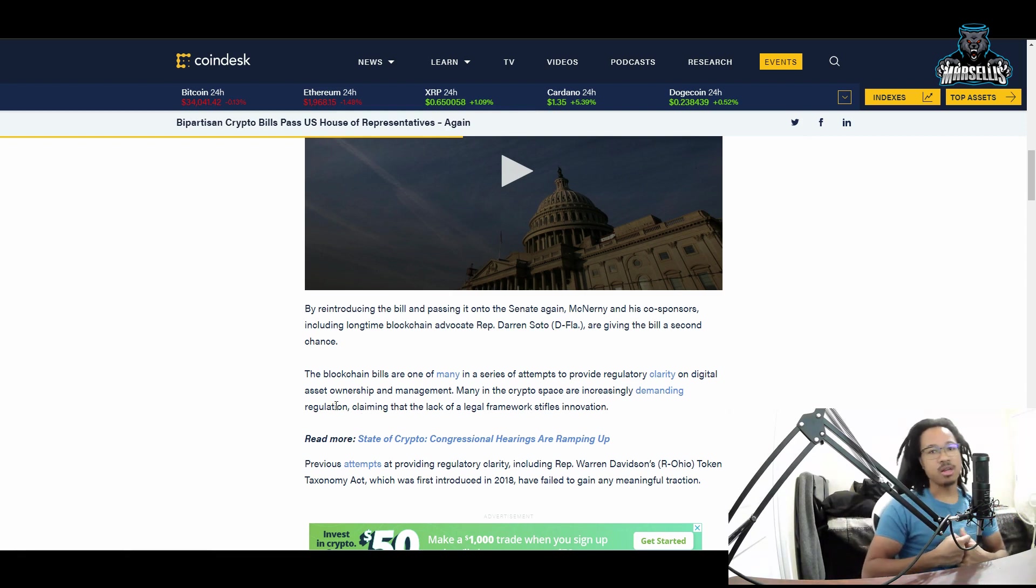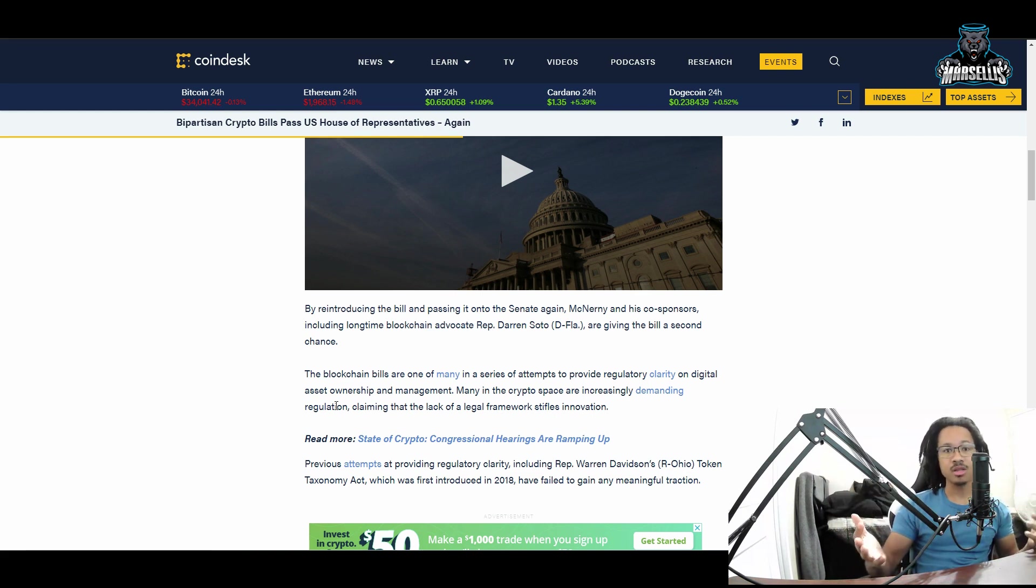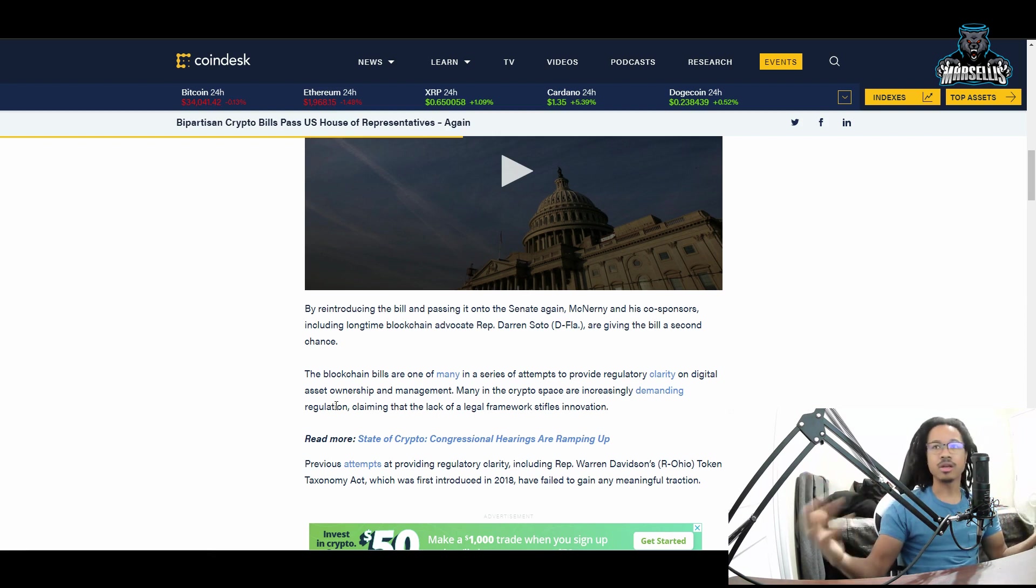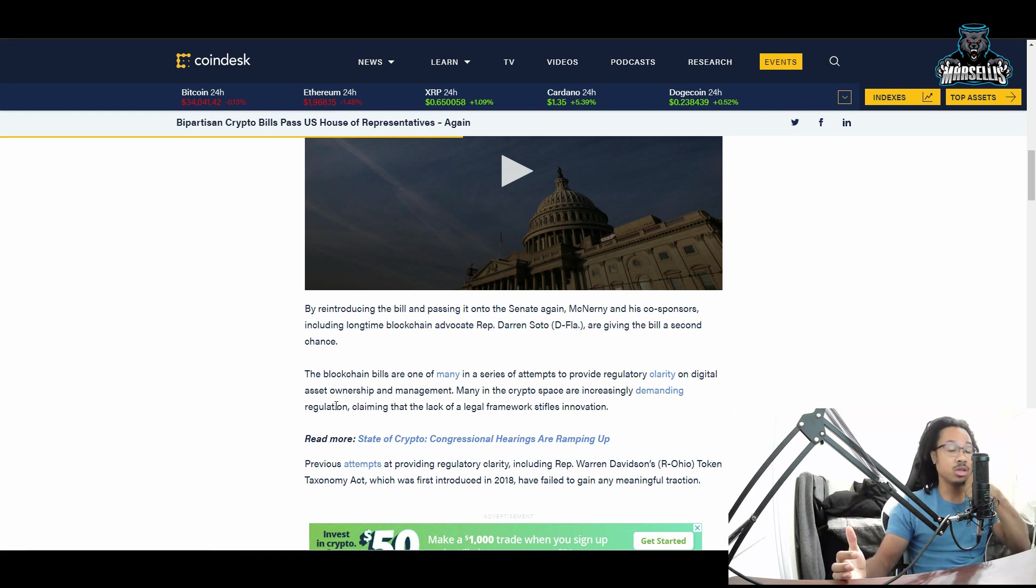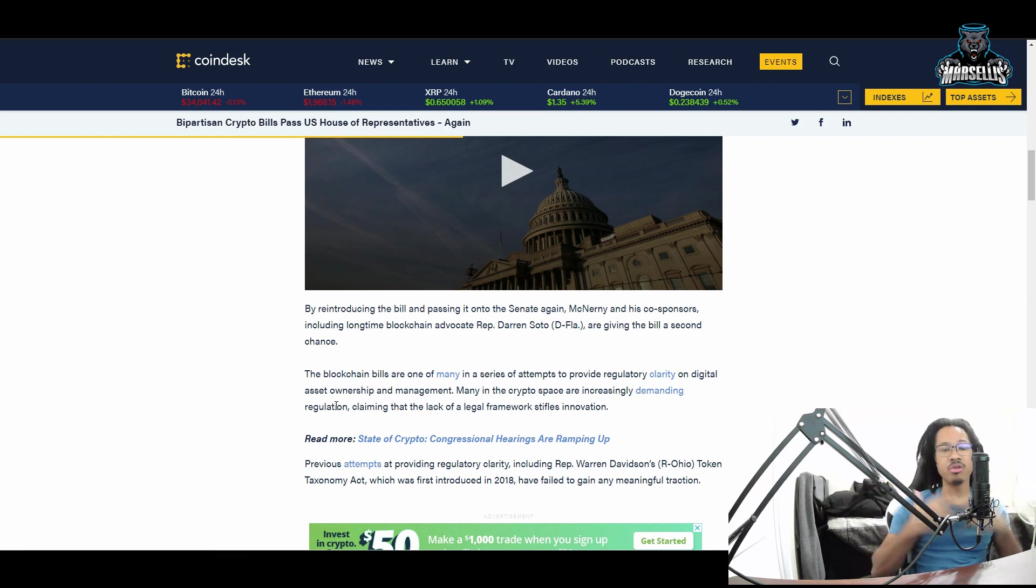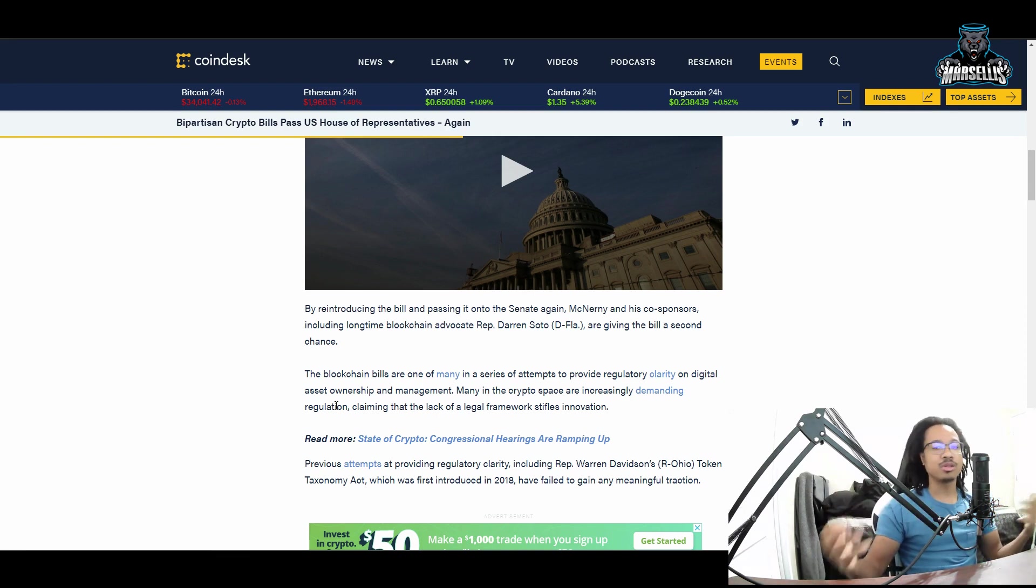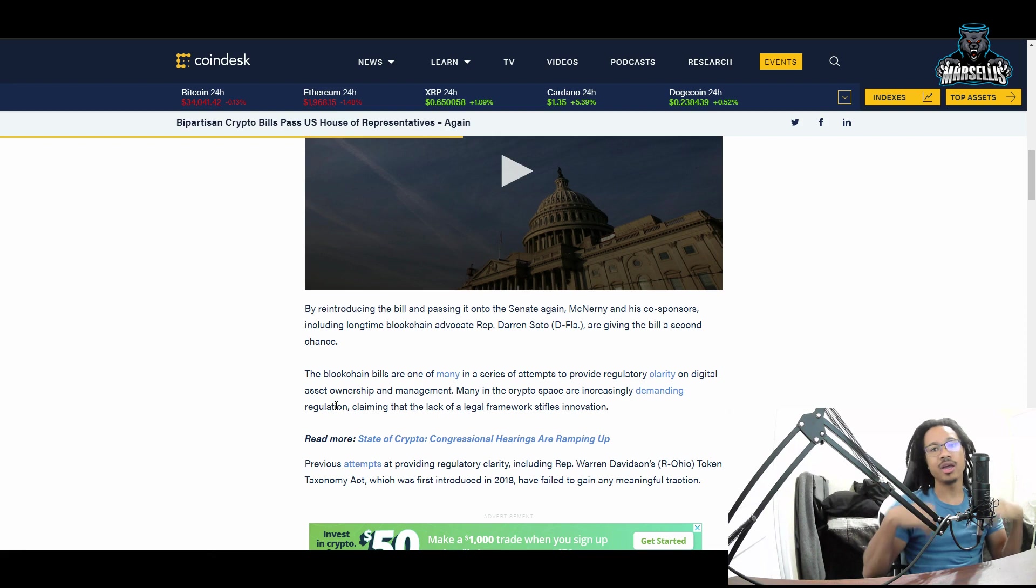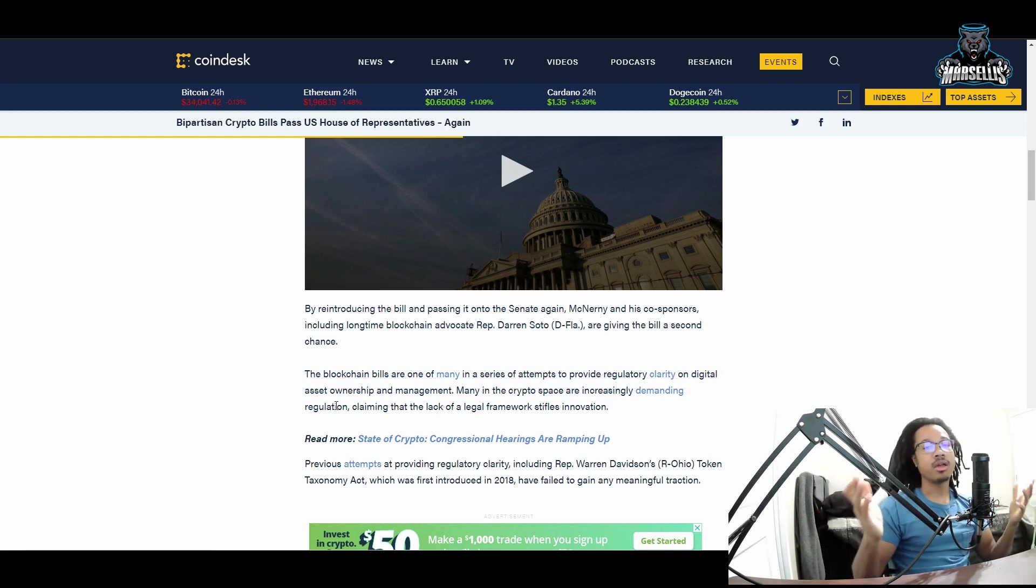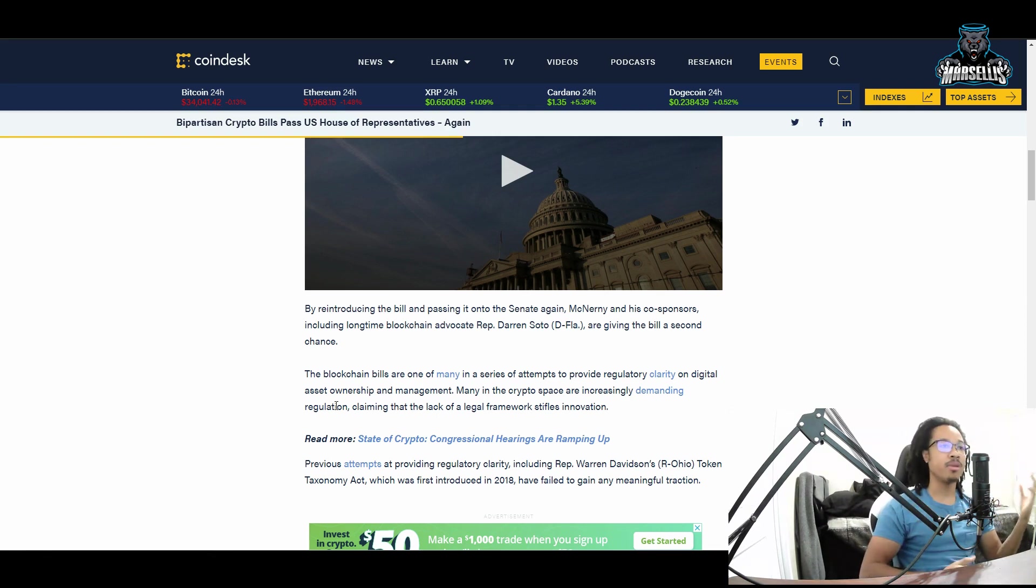The blockchain bills are one of many attempts to provide regulatory clarity on digital assets ownership and management. Many in the crypto space are increasingly demanding regulation, claiming that the lack of legal framework stifles innovation. We all know what happened with Binance - people lost millions of dollars. People aren't able to withdraw their money, some had their money withdrawn by Binance themselves, some aren't allowed to log into their accounts. So much is going on that we need these regulations.